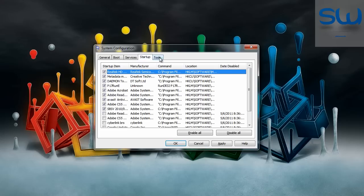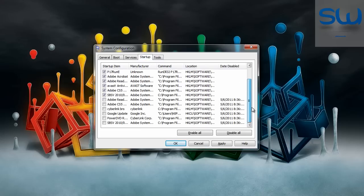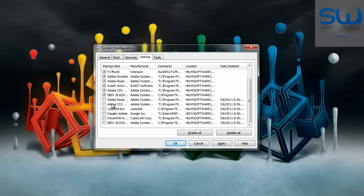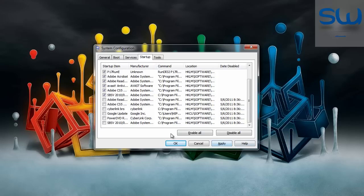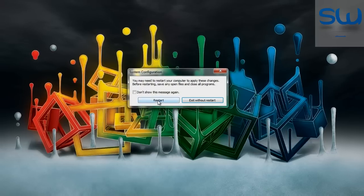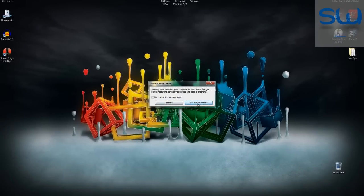Then go to startup tab and turn off all updates for your programs, audio and video programs and Photoshop if you have installed on your computer. So I turn off Adobe Reader, Adobe Photoshop update, PowerDVD and Google update. When you do that click apply, OK and restart the computer.